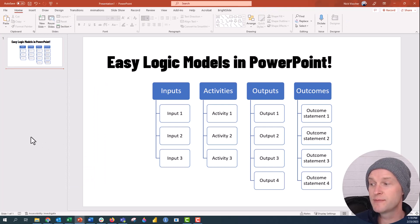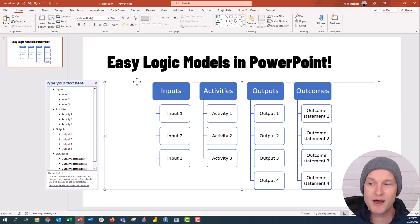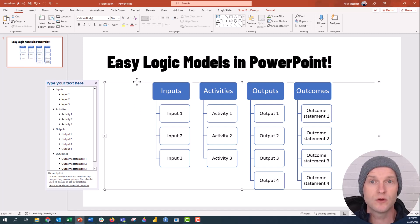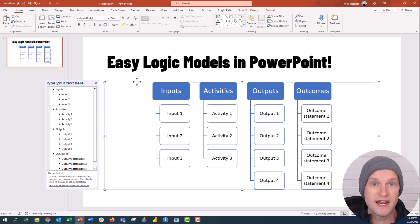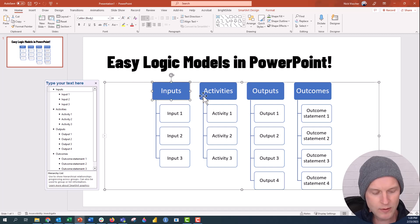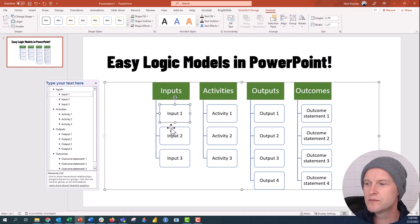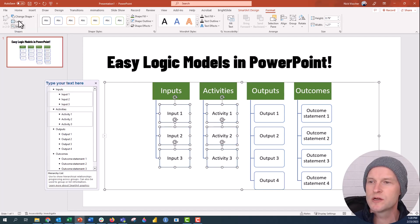Now you can see we have a really nice looking logic model — or at least the start of one that we can edit. I want to keep it in SmartArt for as long as possible because it keeps things responsive. You can edit the text in the text pane on the left. You can also edit things while still in SmartArt — for example, if I don't like the rounded look of the boxes, go to the Format tab and change the shape to squares. I can also edit the color to green.